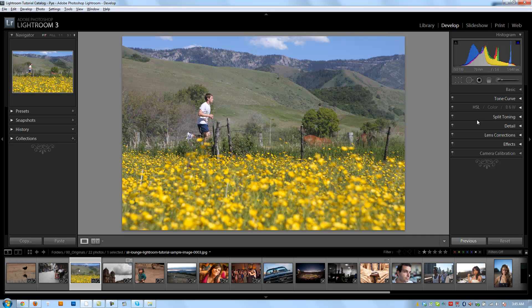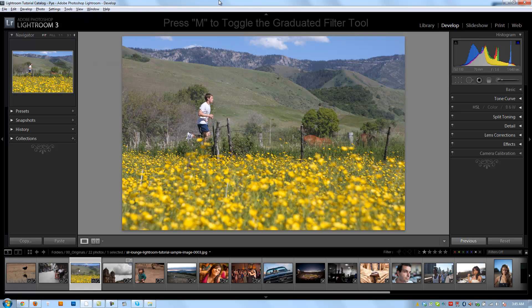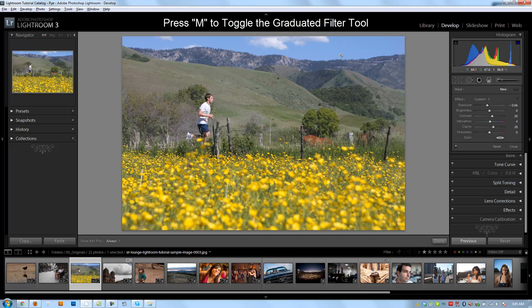The next tool I want to discuss is the graduated filter tool, which you can access by clicking the graduated filter button, going to the tools menu and clicking graduated filter, or hitting the hotkey M from any module within Lightroom. So we're going to hit M to bring down the graduated filter menu dialog.